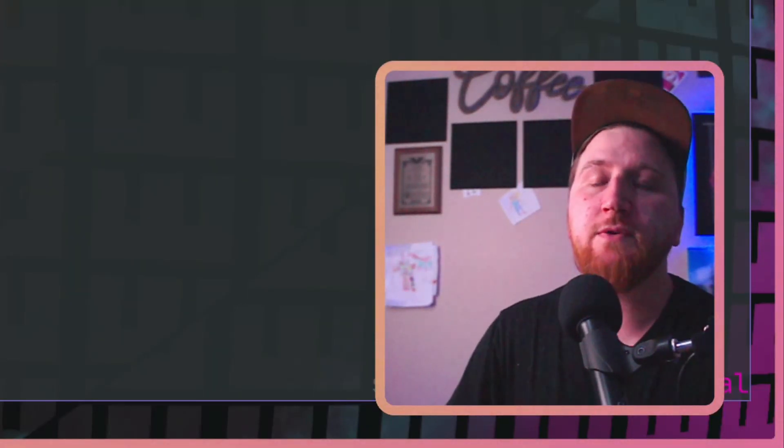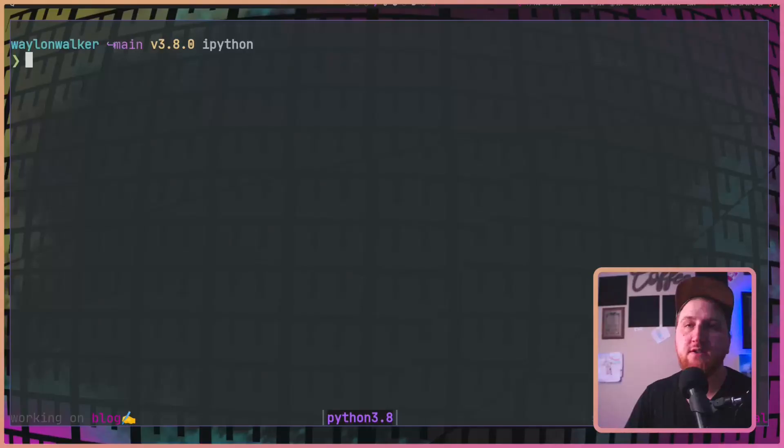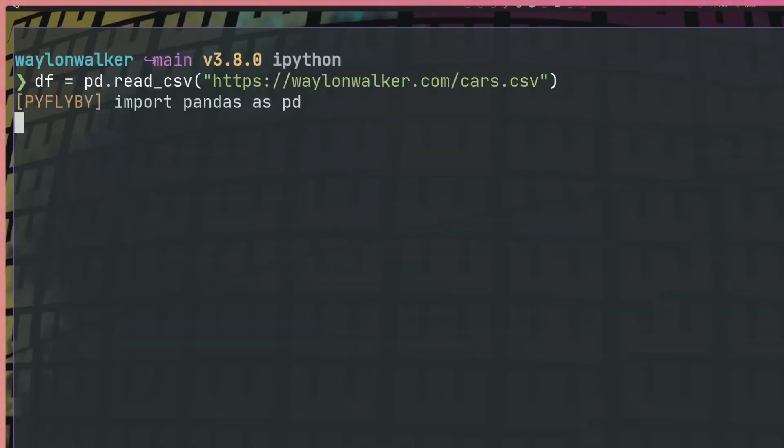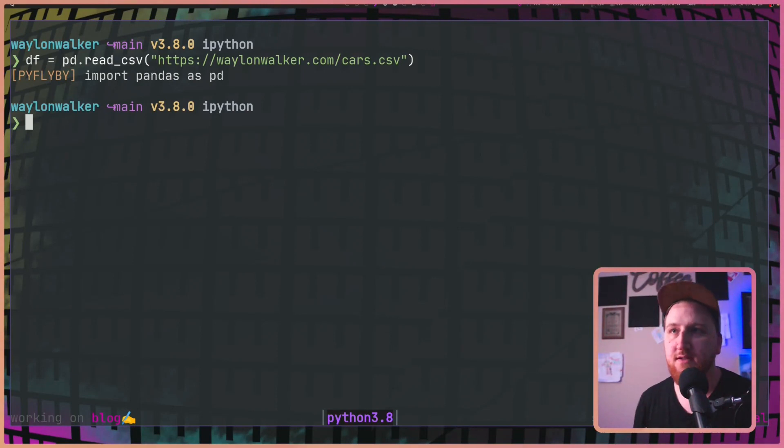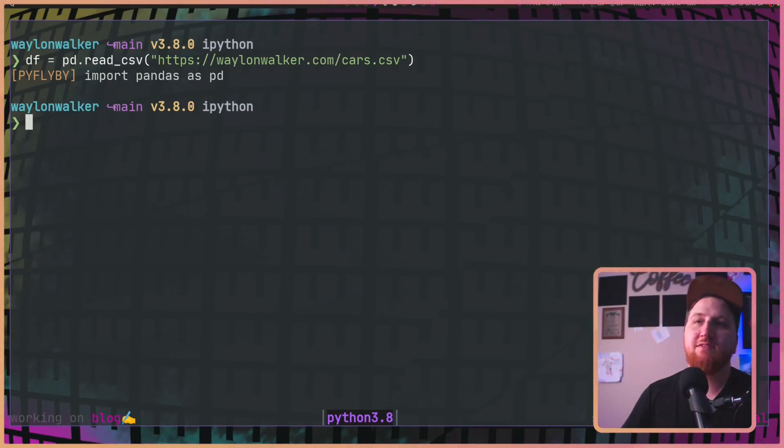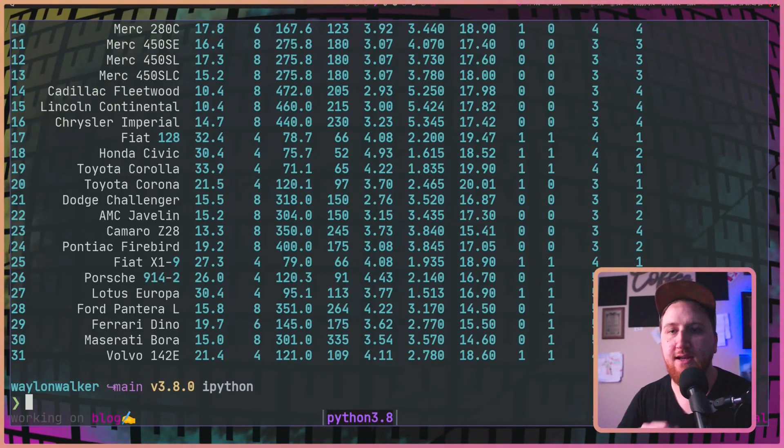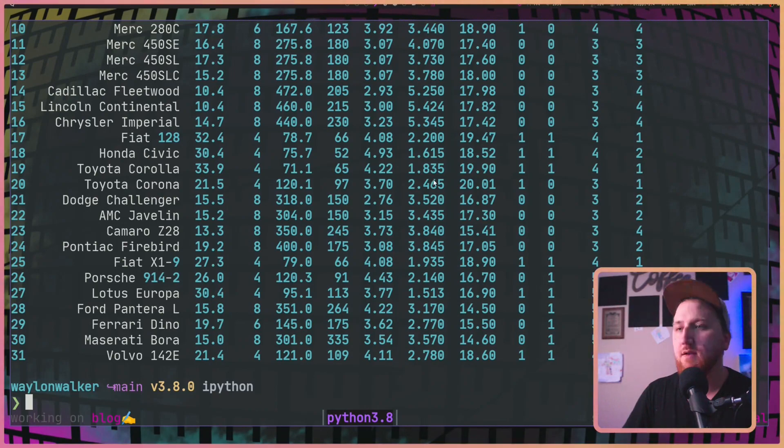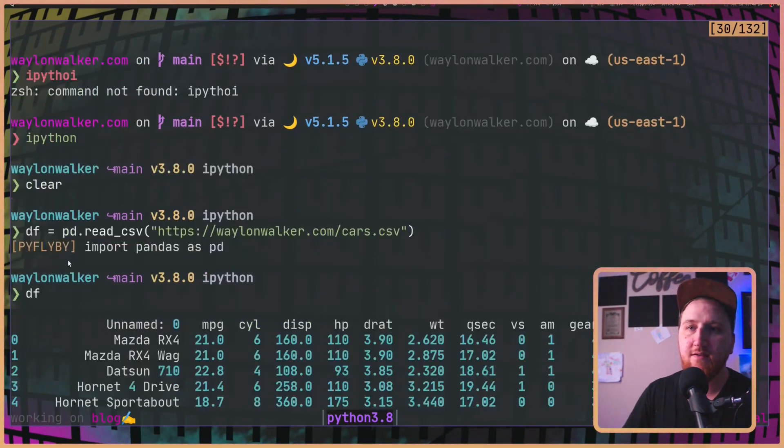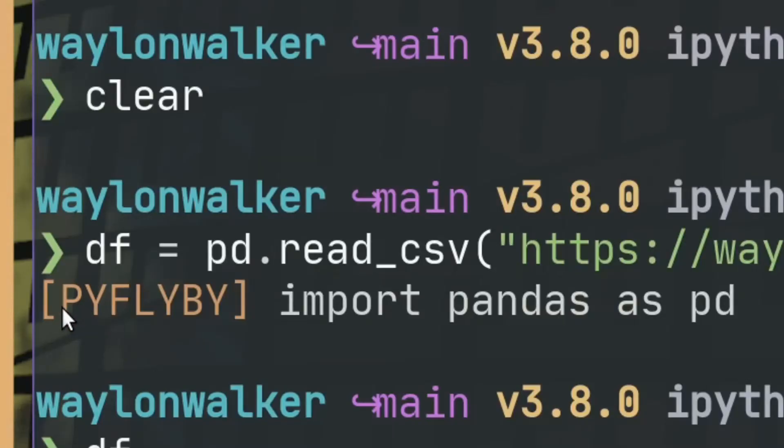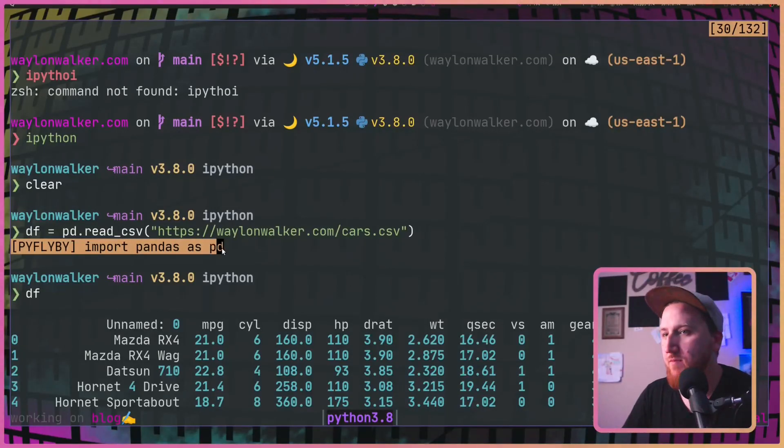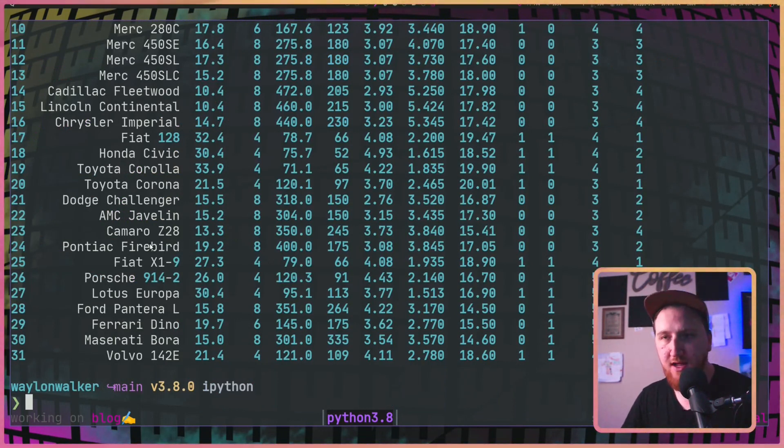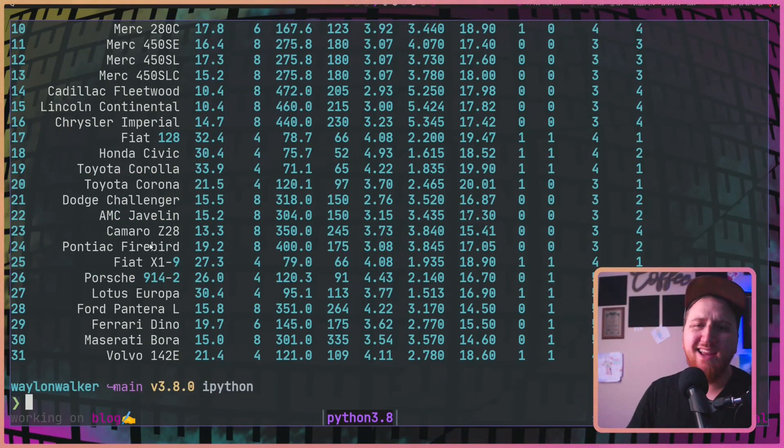Let's jump on down into an IPython session and we need to get some data. We're going to say df equals pd dot read csv cars dot csv. Notice I didn't even import pandas and we already got a data frame here. Scrolling up, you can see PyFlyBy kicked in and imported pandas for us out of the box. We didn't even have to import it.